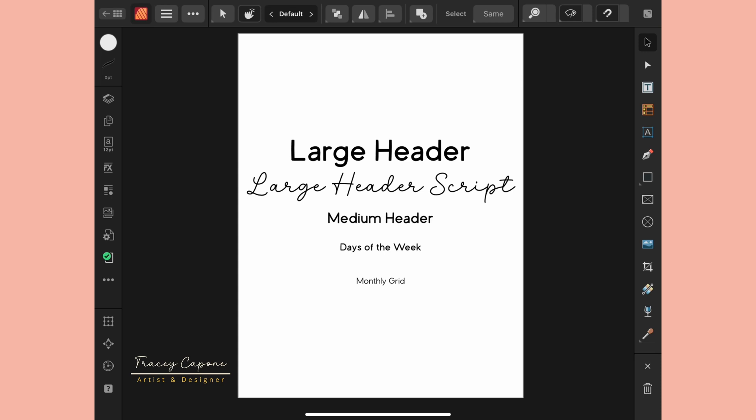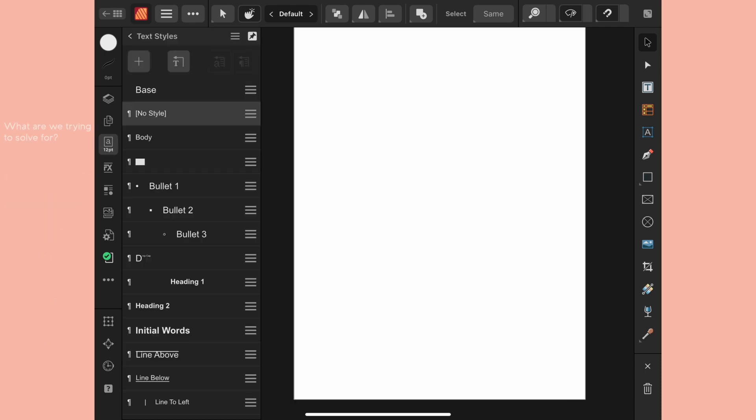Hey everyone, in this tutorial I'm going to show you how you can save text styles in Affinity Publisher for iPad application-wide so they're always available. I'm in the iPad version of the app but I've created a desktop version of this tutorial as well and it's linked below.